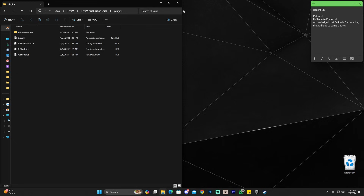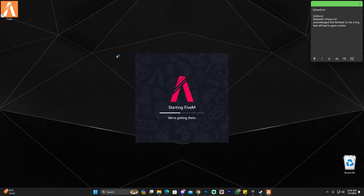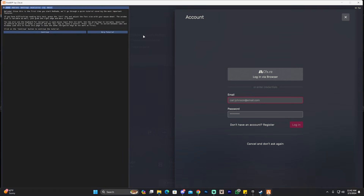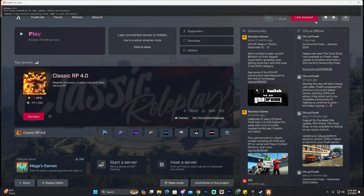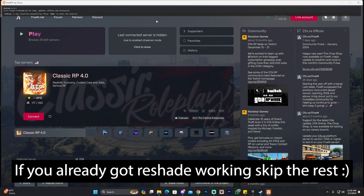Close the GTA 5 installation folder but keep the FiveM Application Data folder open — you may need it if issues arise. Go ahead and launch FiveM. For many of you, that's it — ReShade will load at the top and pressing Home will open the ReShade menu. Also, head to FiveM Settings > Game and make sure the first option, Fix UI Lag, is disabled, because if it's enabled ReShade will crash your game.